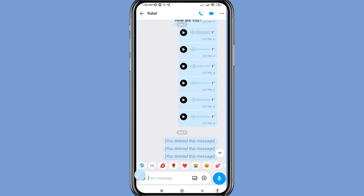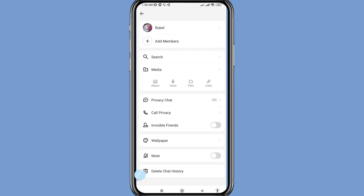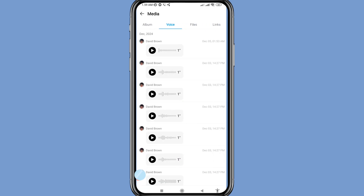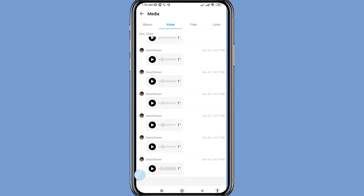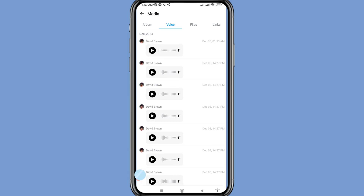In the top right corner, click the three-button option. In this area you can see Album, Voice, Files, and Links. Choose and open Voice, and here you can see all your deleted iMoBoyce messages. In this way you can easily recover or restore your deleted iMoBoyce messages.